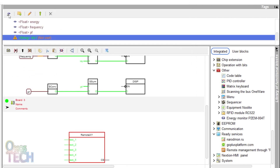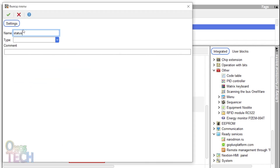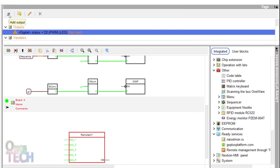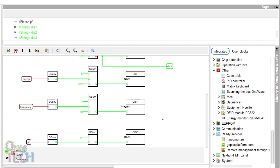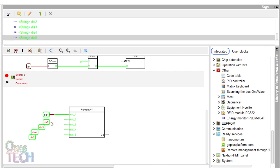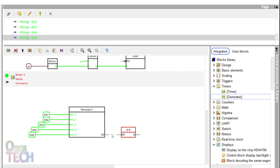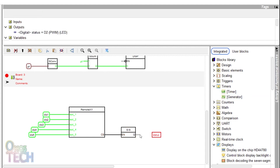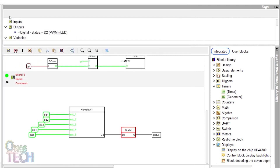Create 5 string variable tags DIS1 to DIS5. Also create a digital output tag for the onboard LED at pin D2 to indicate the connection status. Connect them to the concatenation block outputs of voltage, current, power, energy, and frequency on that board. Also connect them to the RemoteXY block input accordingly. Insert and connect a generator block and the onboard LED to the output of the RemoteXY block. Change the type to a symmetrical multivibrator with a pulse length of 3000ms and upload the code to the ESP32.